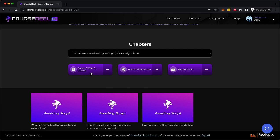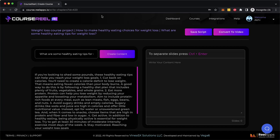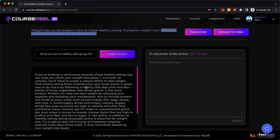But let's say we want to have AI help us start writing the outline. So the moment I click on that button, the AI will start generating some content, start giving me some ideas and outline of what I can cover inside this topic which is what are some healthy eating tips for weight loss.